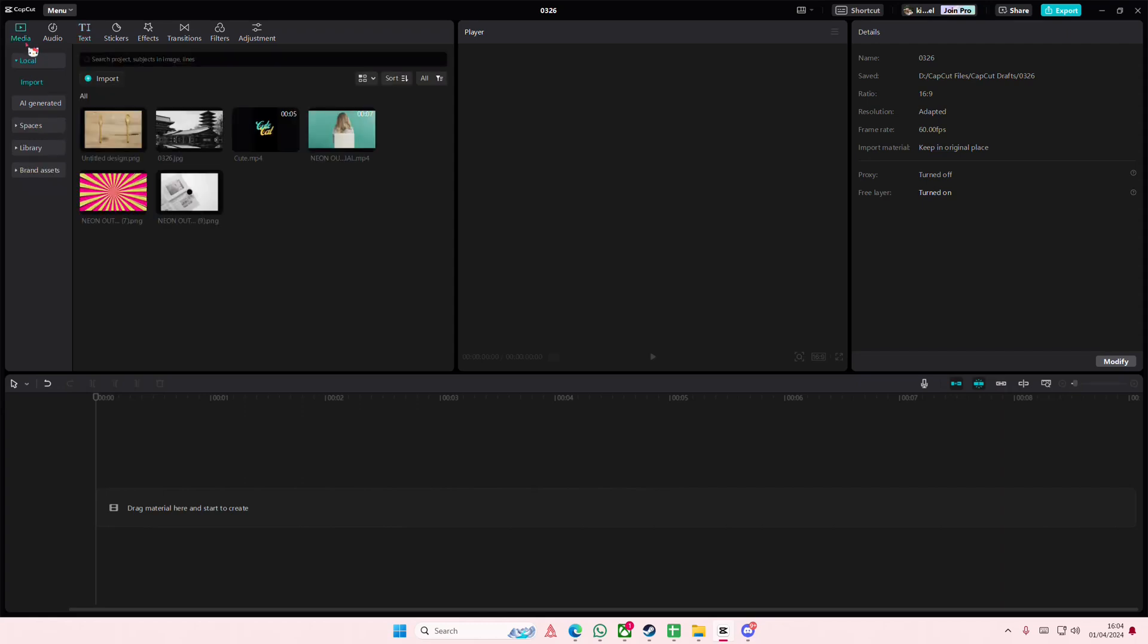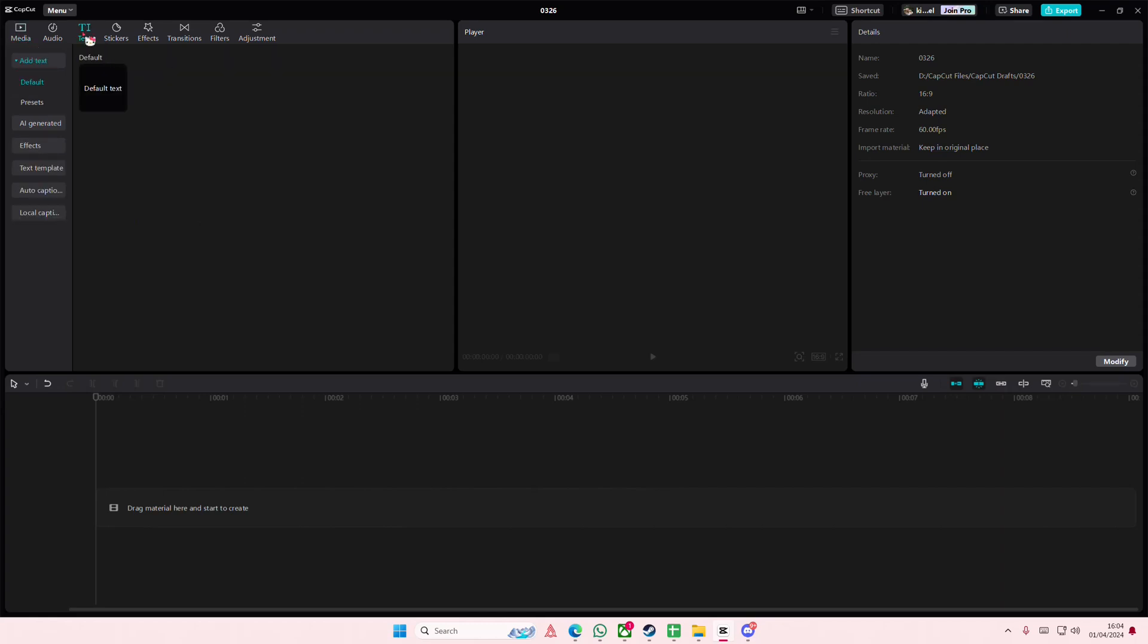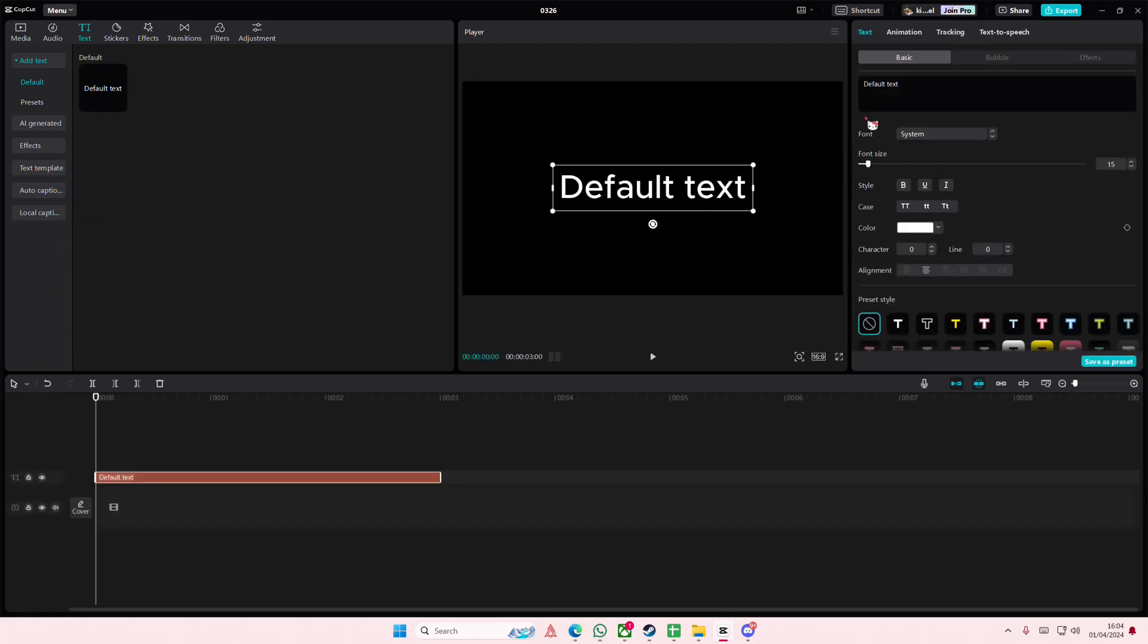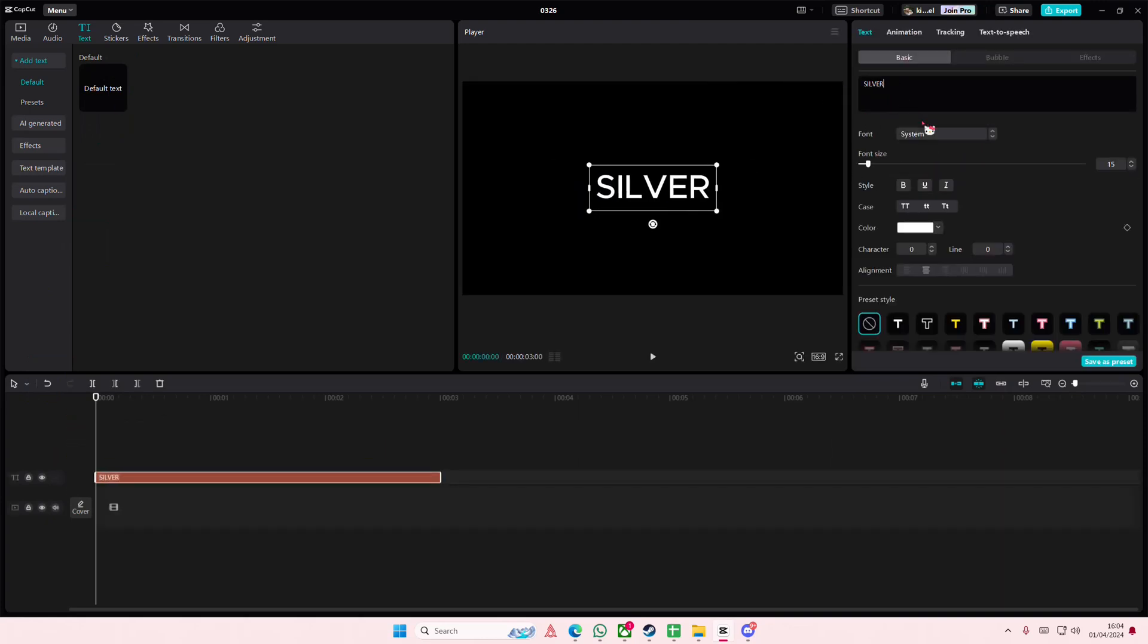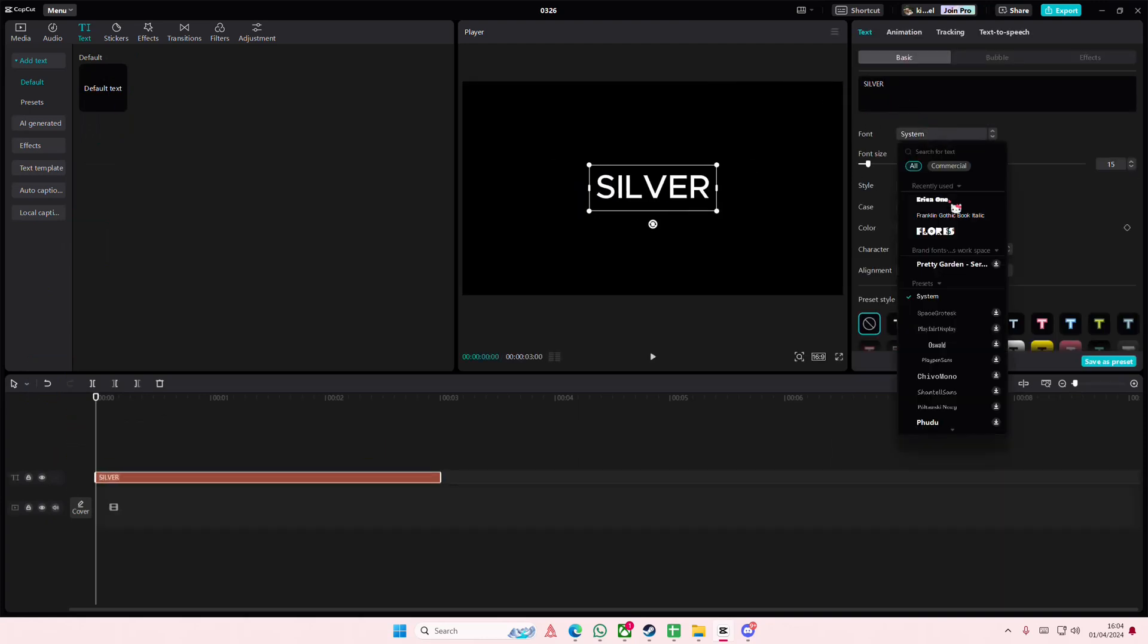Hey guys, welcome back to this channel. In this tutorial, I'm showing you how to create a silver or gold text effect on CapCut PC. I'm going to do silver for this one.